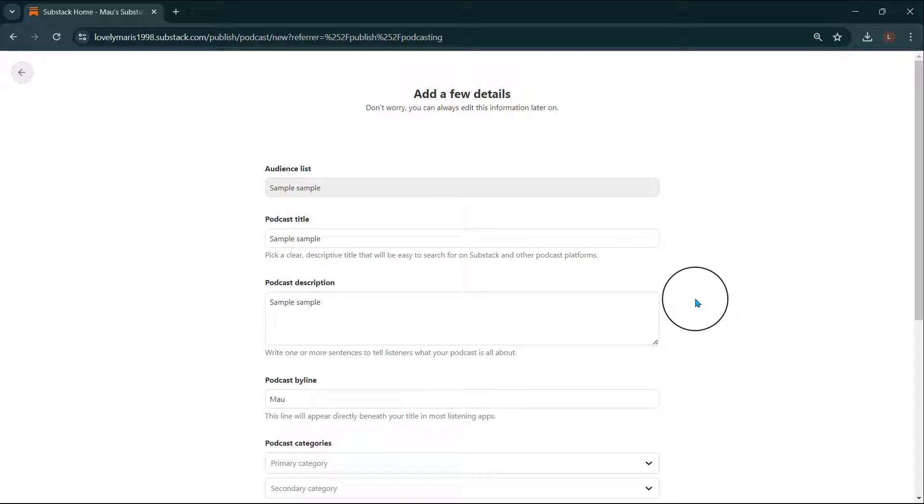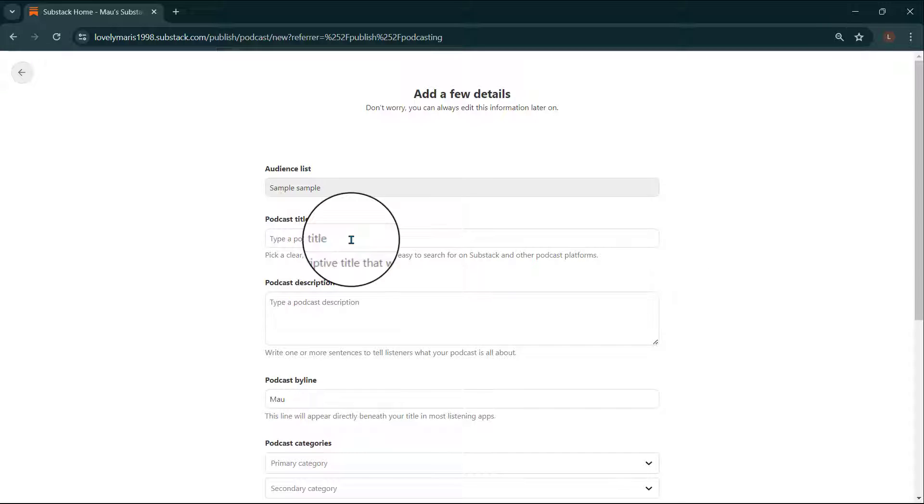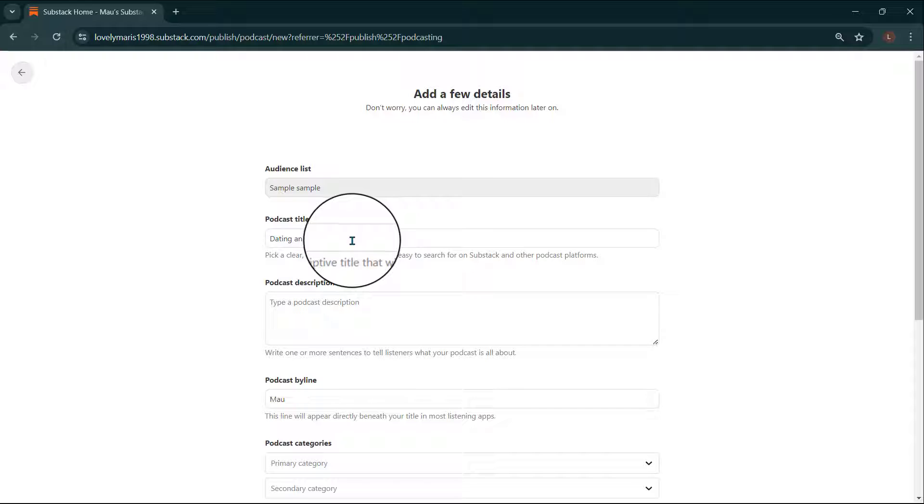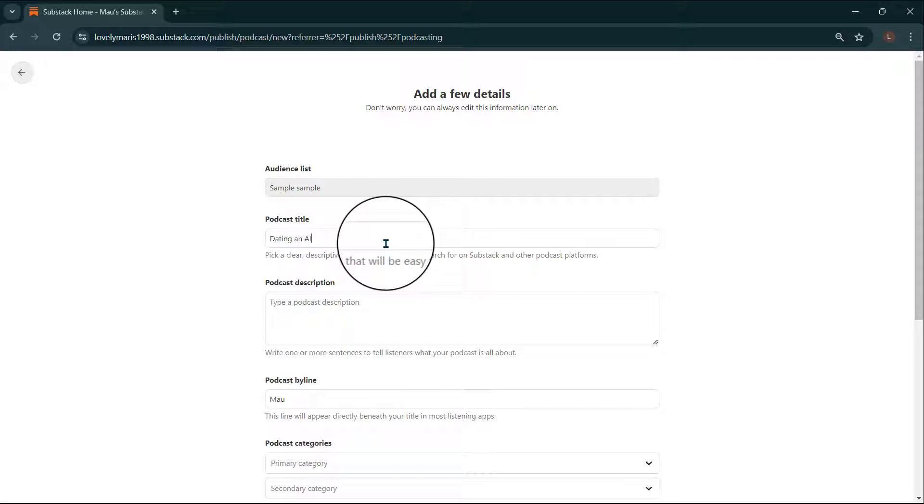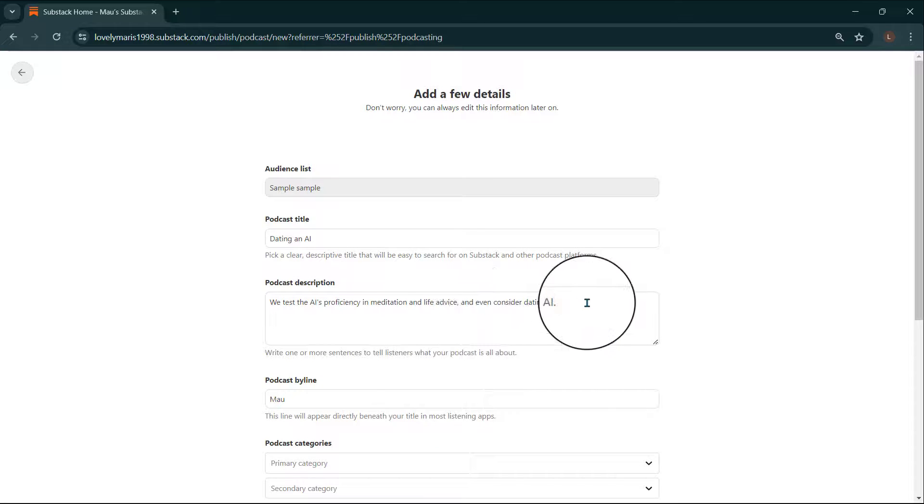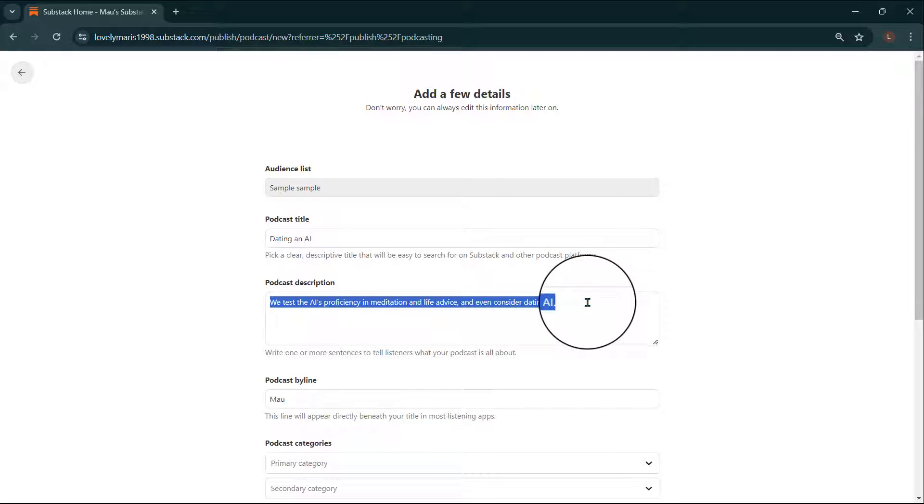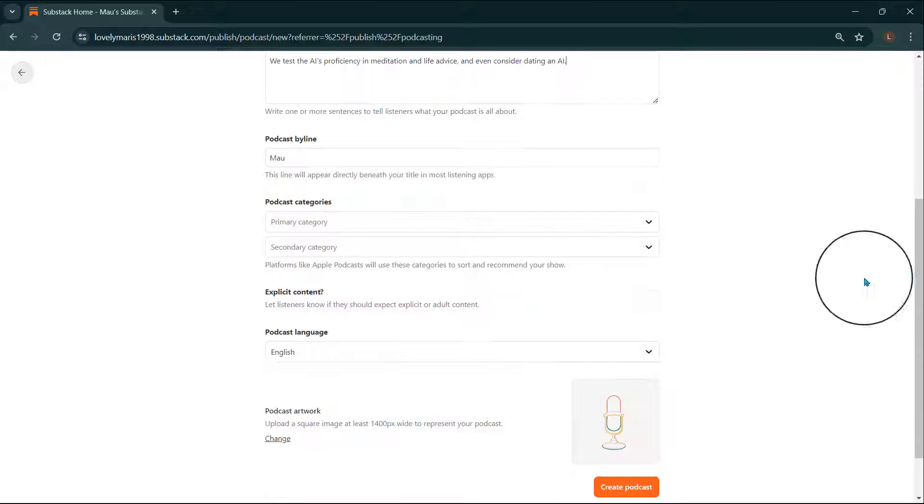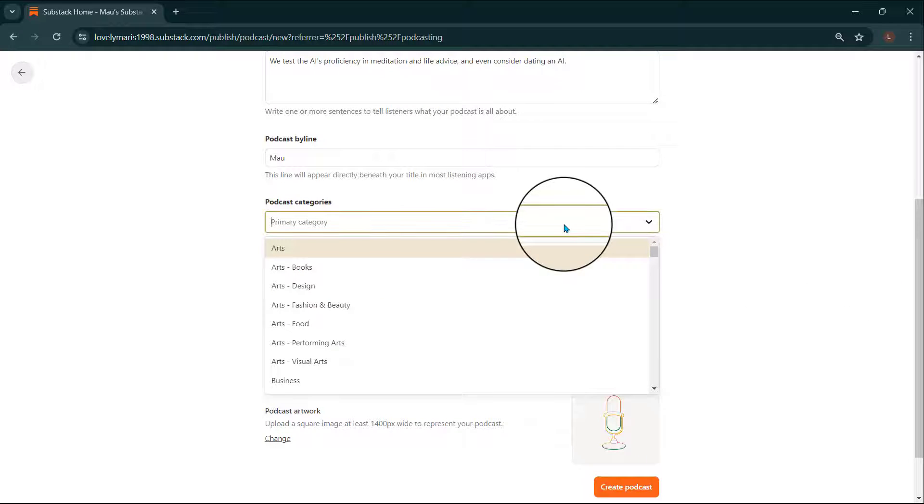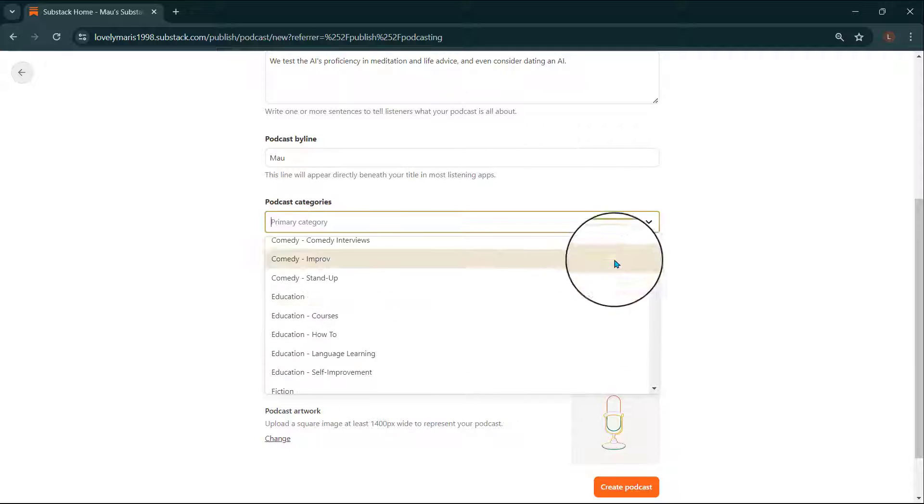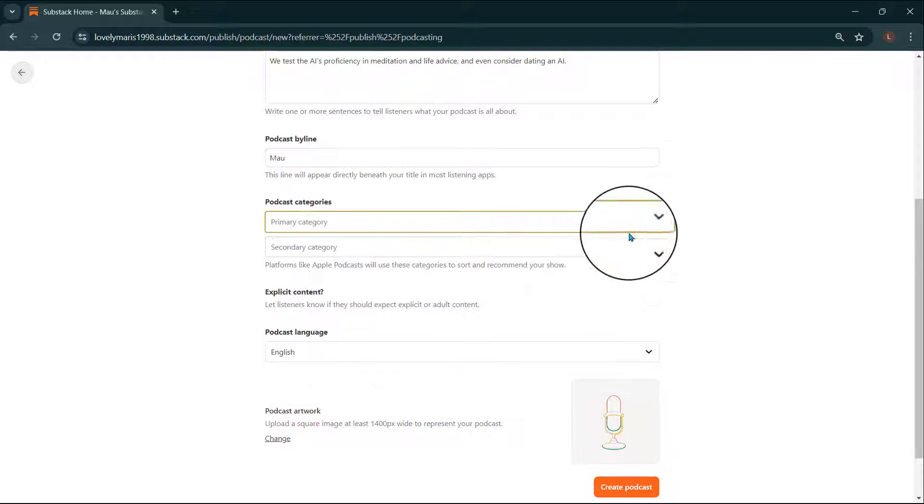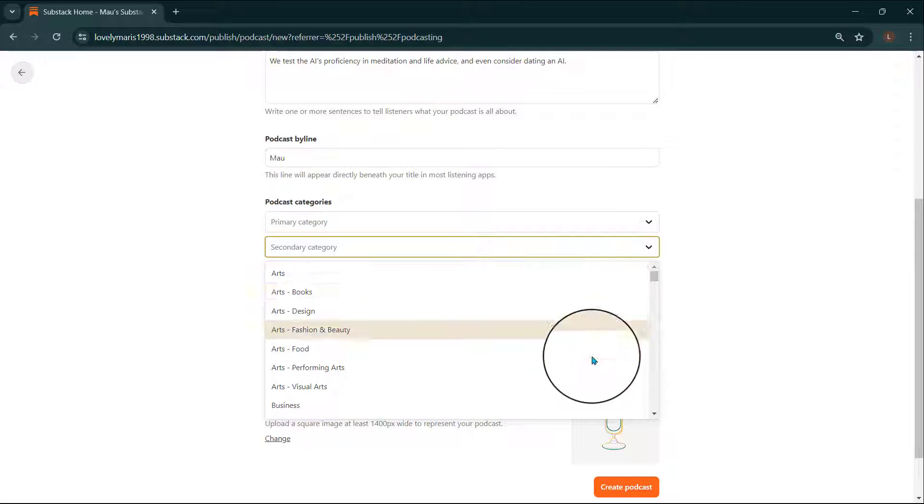Now it's time to add a few details about your podcast. Don't worry, you can always edit this information later on. From your podcast title, be clear and descriptive, so it will be easy to search for on Substack and other podcast platforms. Next, fill out your description to tell your listeners what your podcast is about. You'll then select Categories. Platforms like Apple Podcasts will use these to sort and recommend your show.